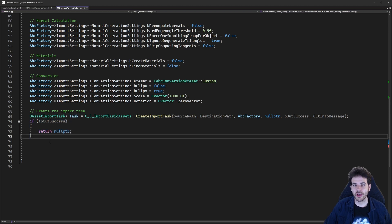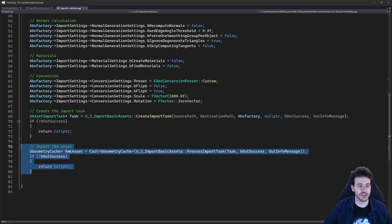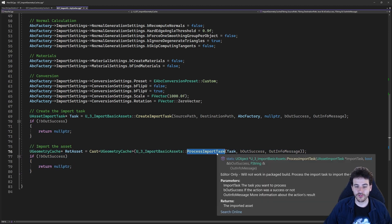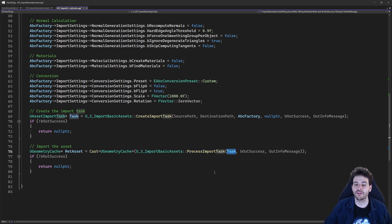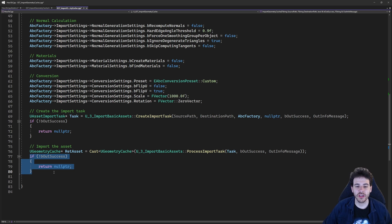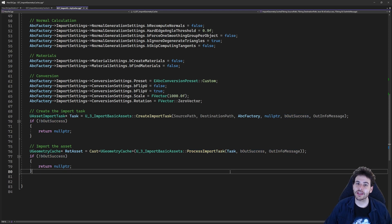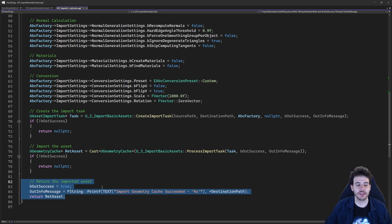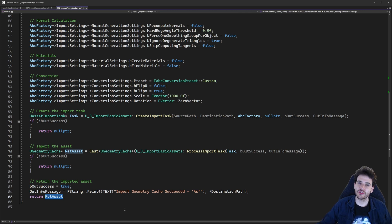If it didn't work, I'm just going to return right away because the task won't be valid. But if it is valid, we can process it — we just call the processImportTask function we also created in the previous video. That function is super straightforward — you just provide it the task you want to process, it processes it and returns the object created by that task. In my case it's going to be a geometry cache, since my import type is set to geometry cache. I just cast it to a geometry cache and return it to the user to confirm the import was a success.